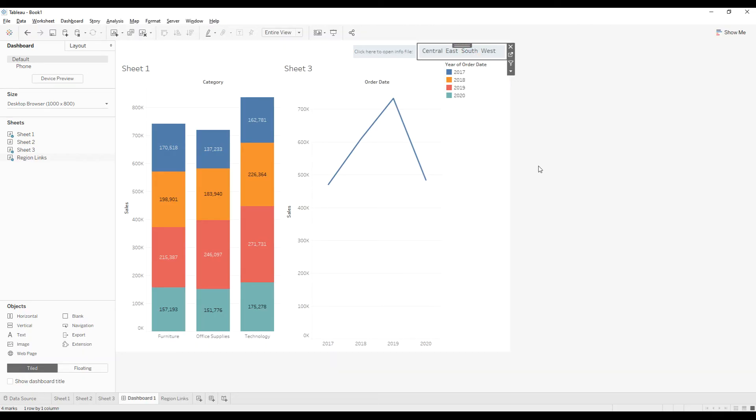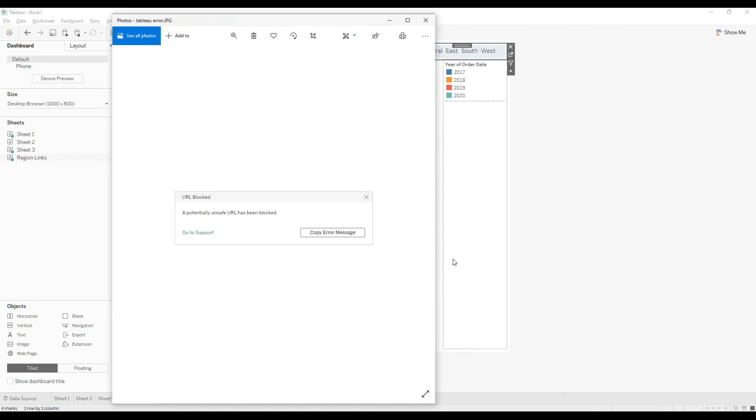So sometimes you might face an error even after giving the file protocol that is a potential unsafe URL has been blocked. So if the file protocol is not whitelisted in your server, then you will get an error, this error: a potential unsafe URL has been blocked.